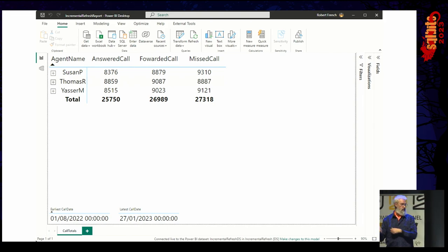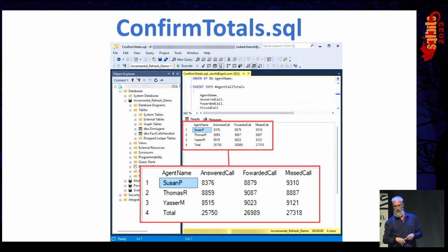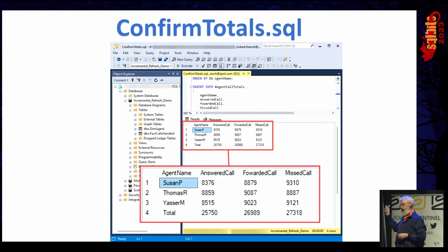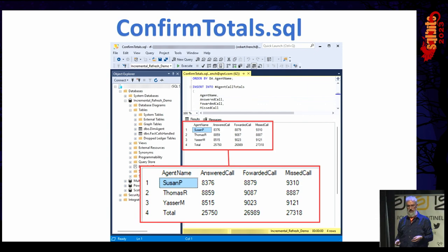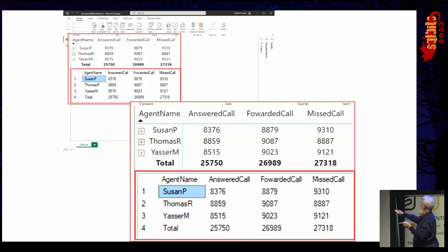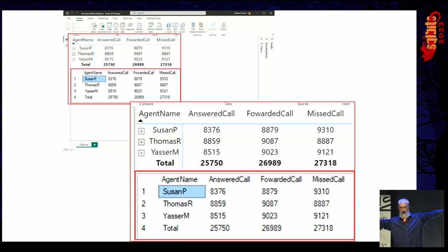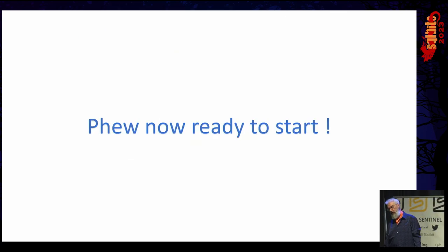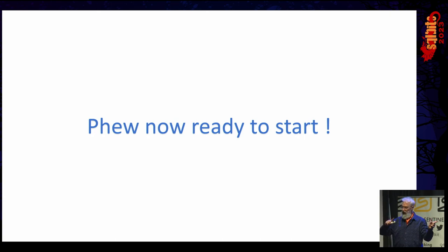I go to the SQL Server database and run a script called Confirmed Totals — it gives you the total number of answered, missed, and forwarded calls for each agent summarized. Let's see if it matches the Power BI report. It does — it's as if I've rehearsed this. Finally, we can now start the experiment.